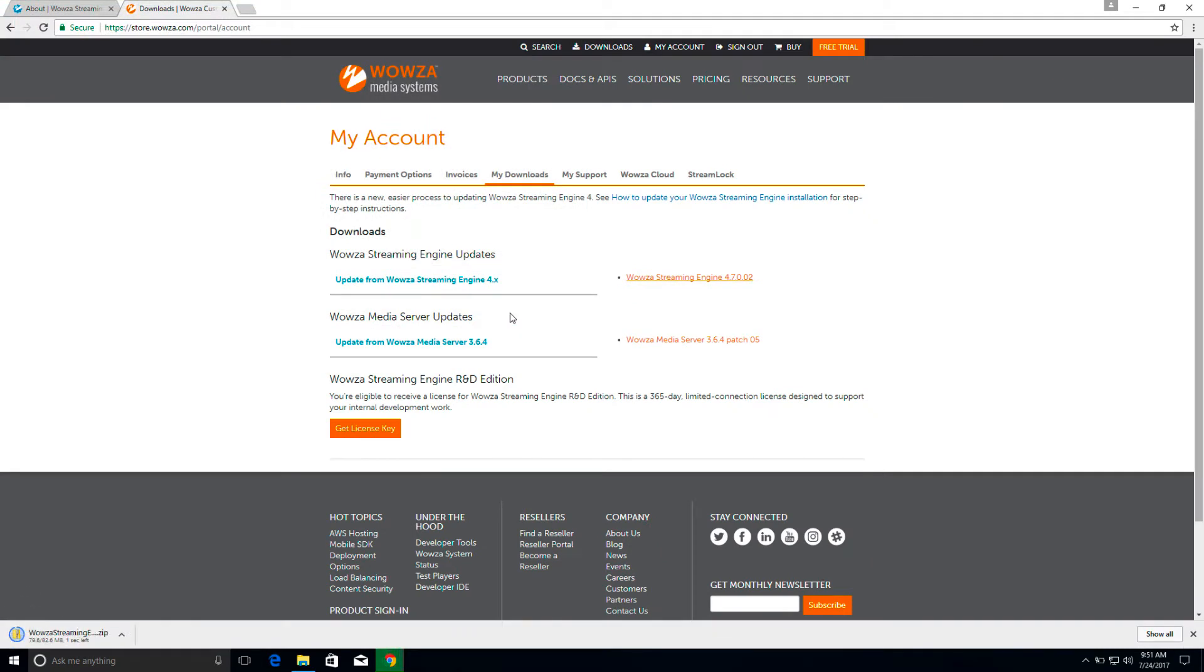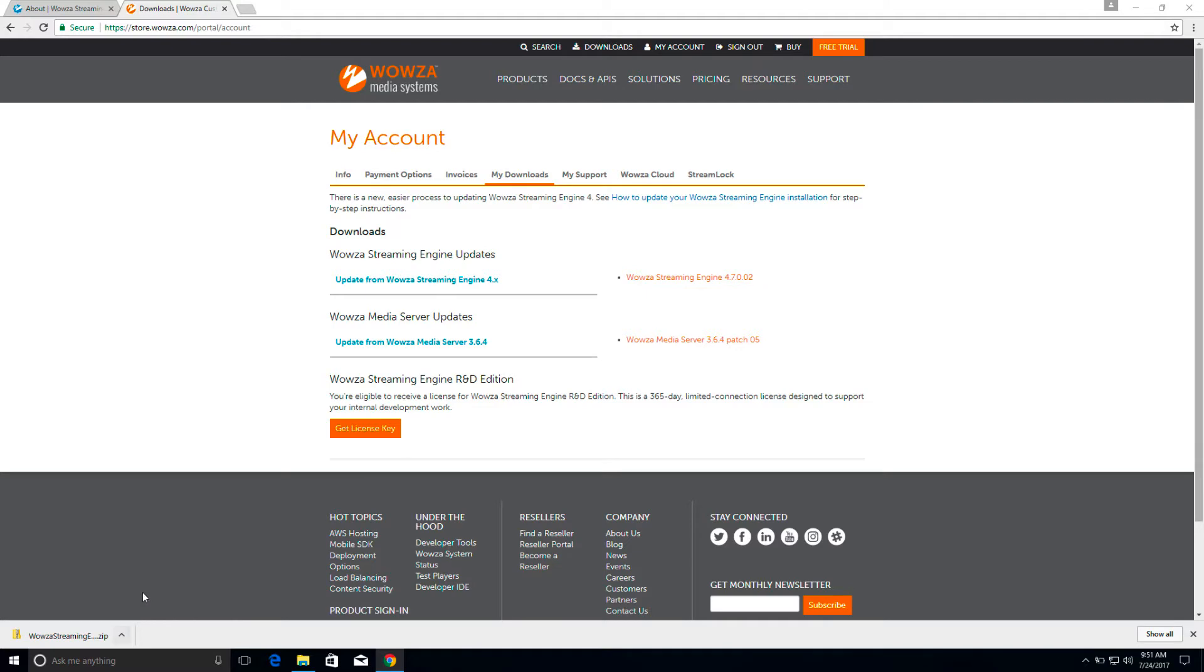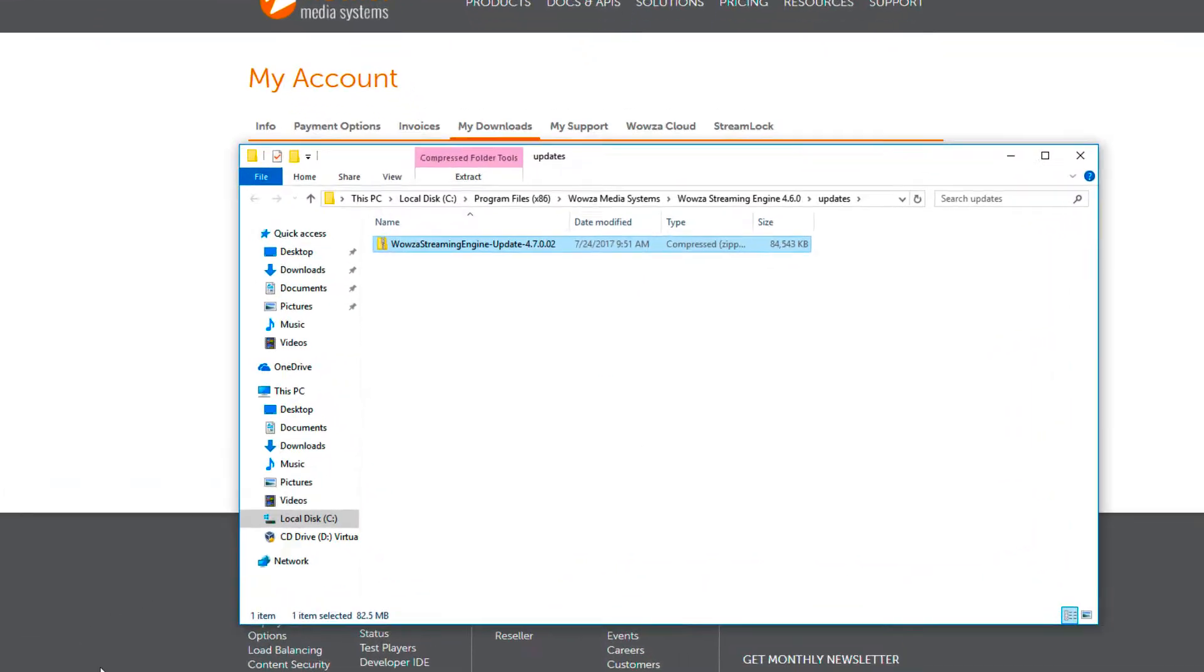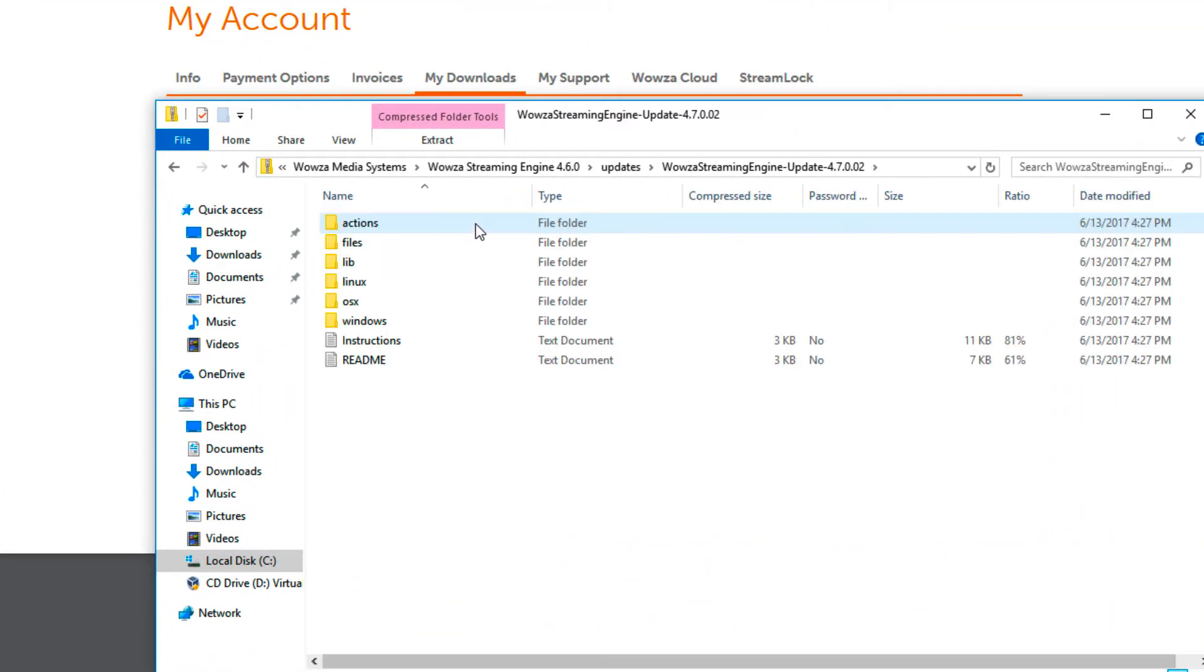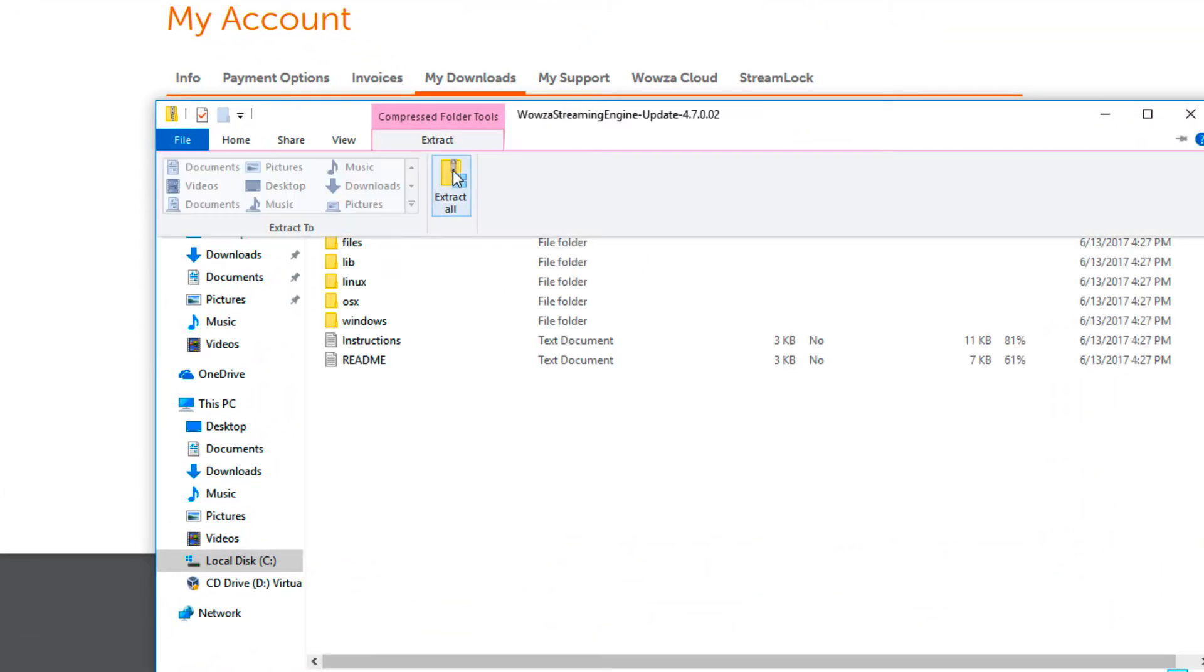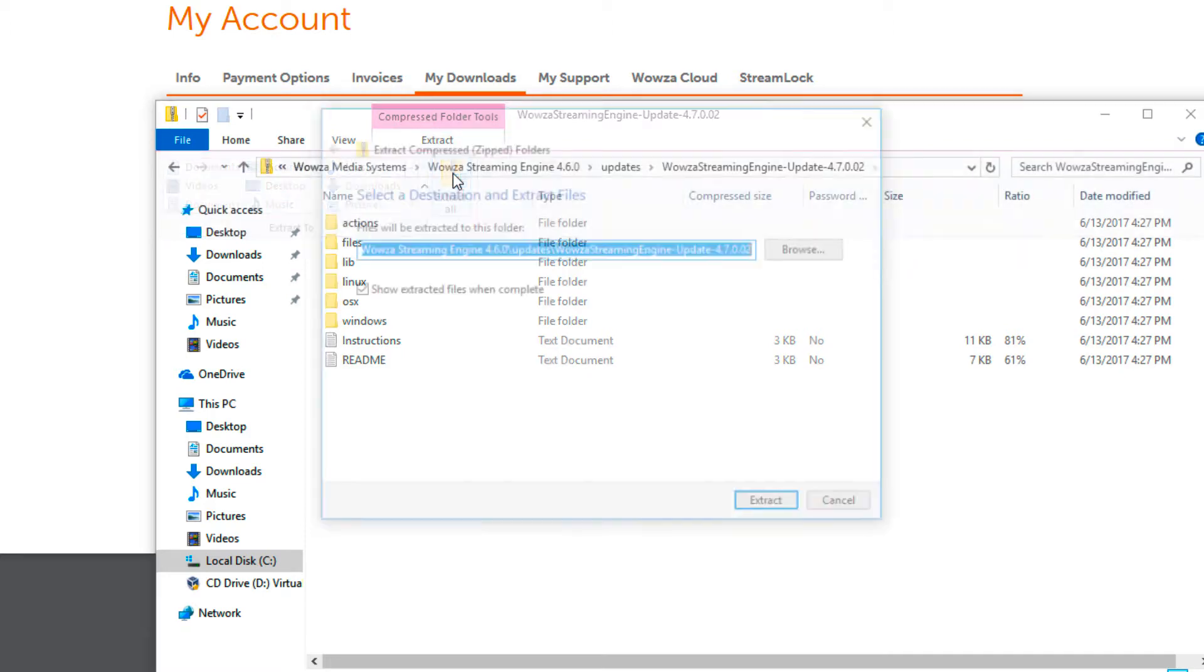Once the file has been downloaded, you'll need to go to that update folder and extract the contents of the zip file as a new directory.